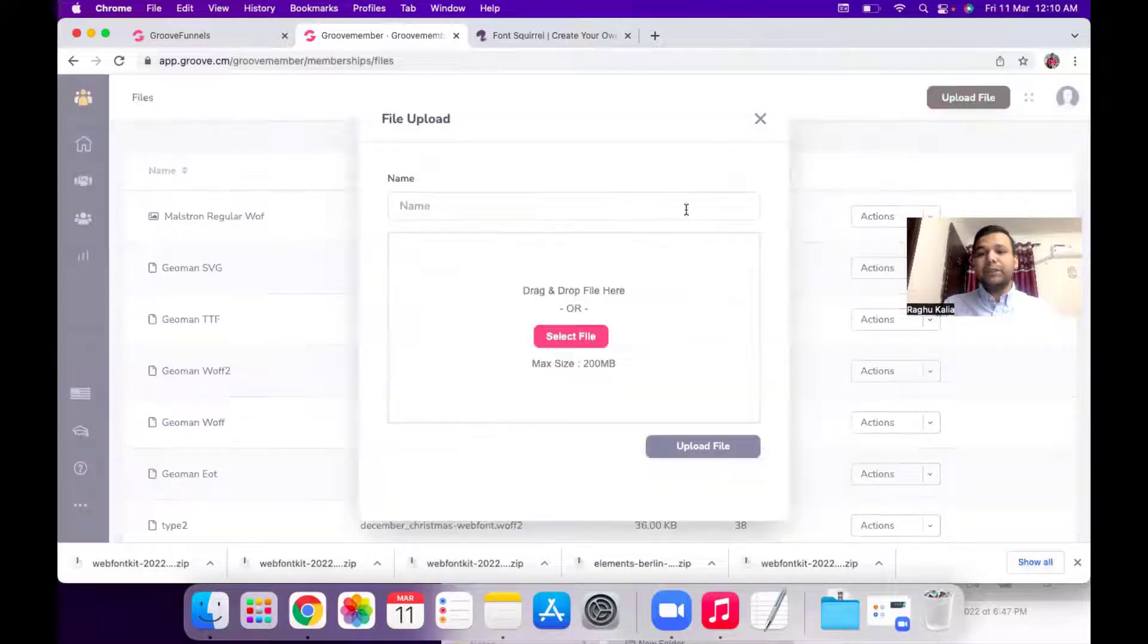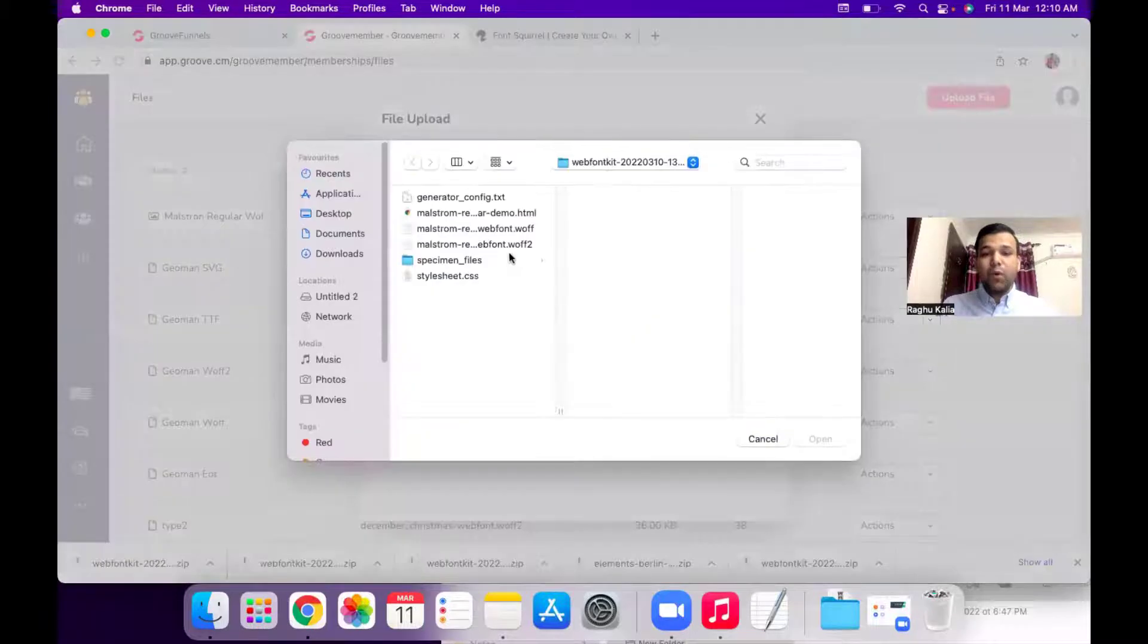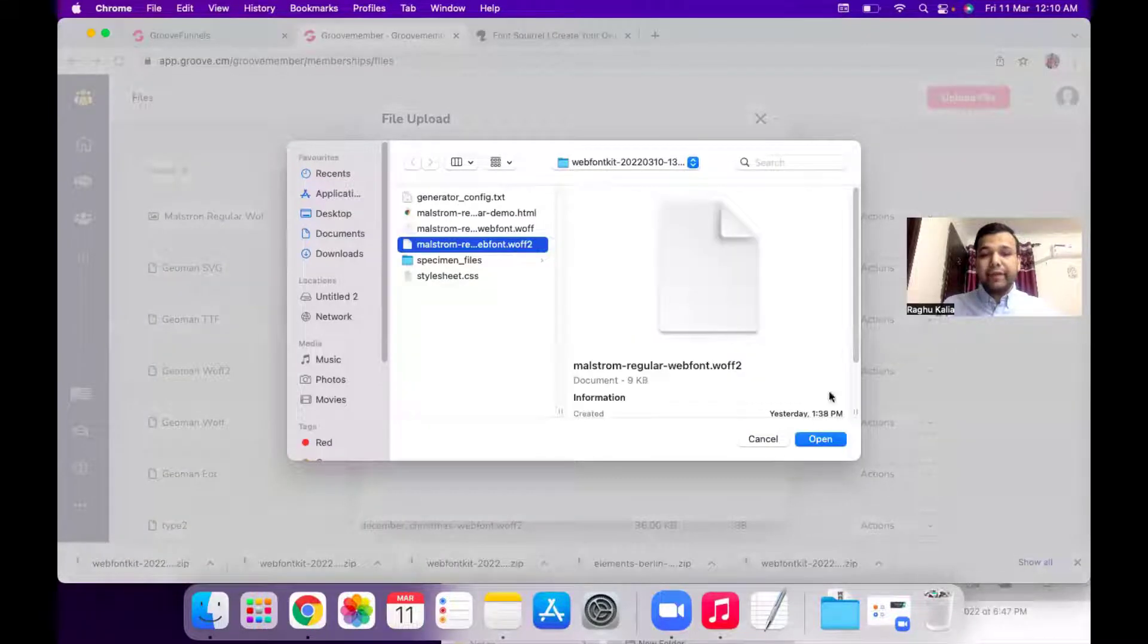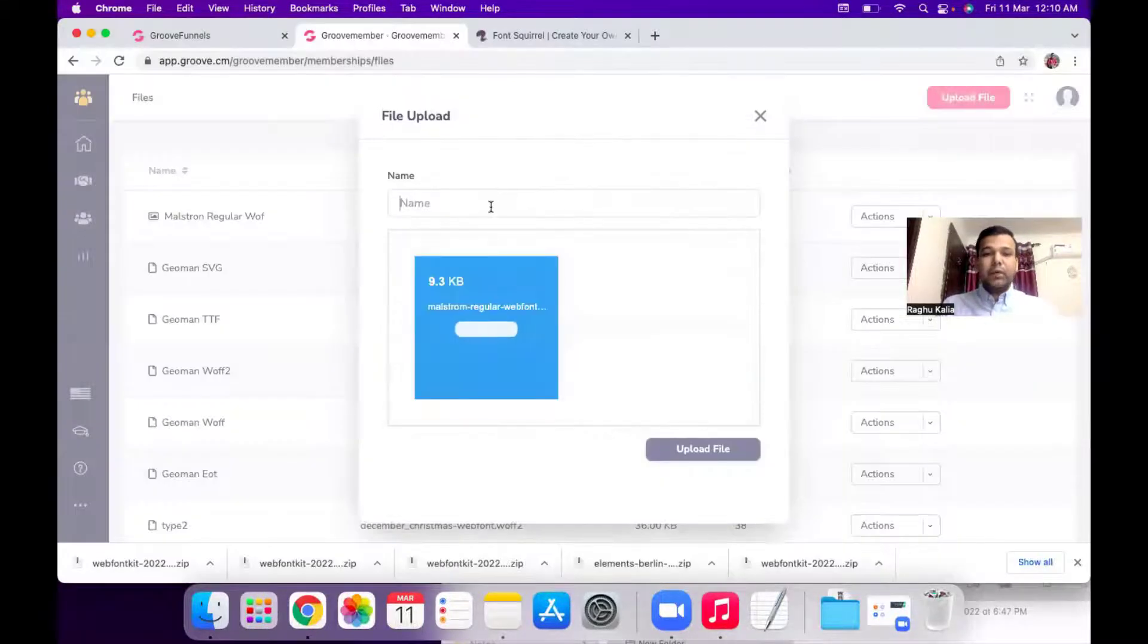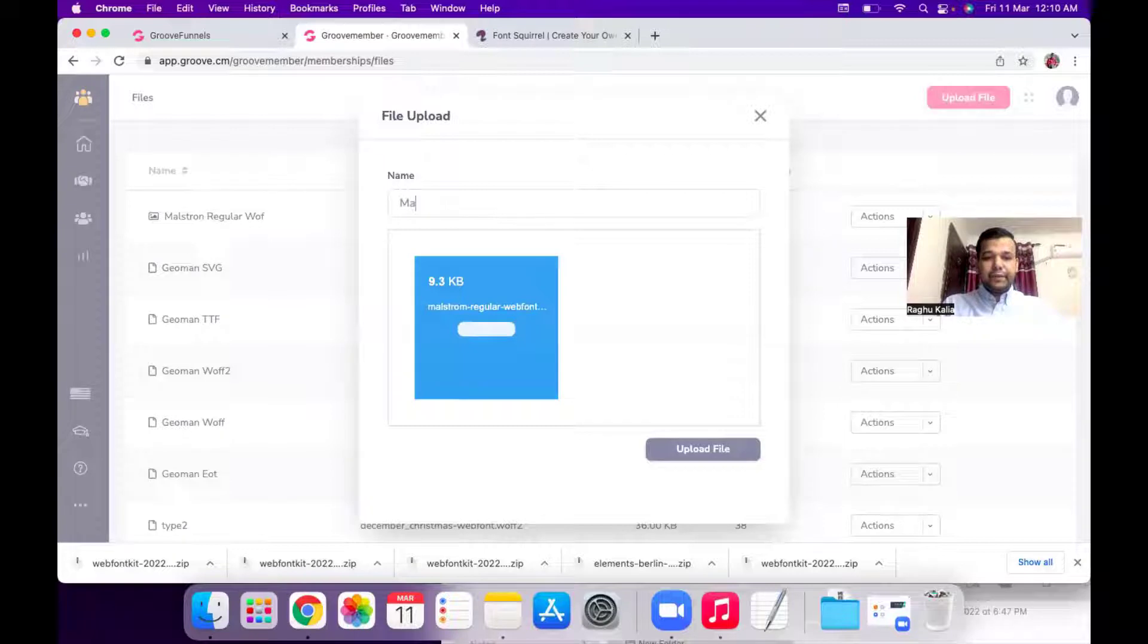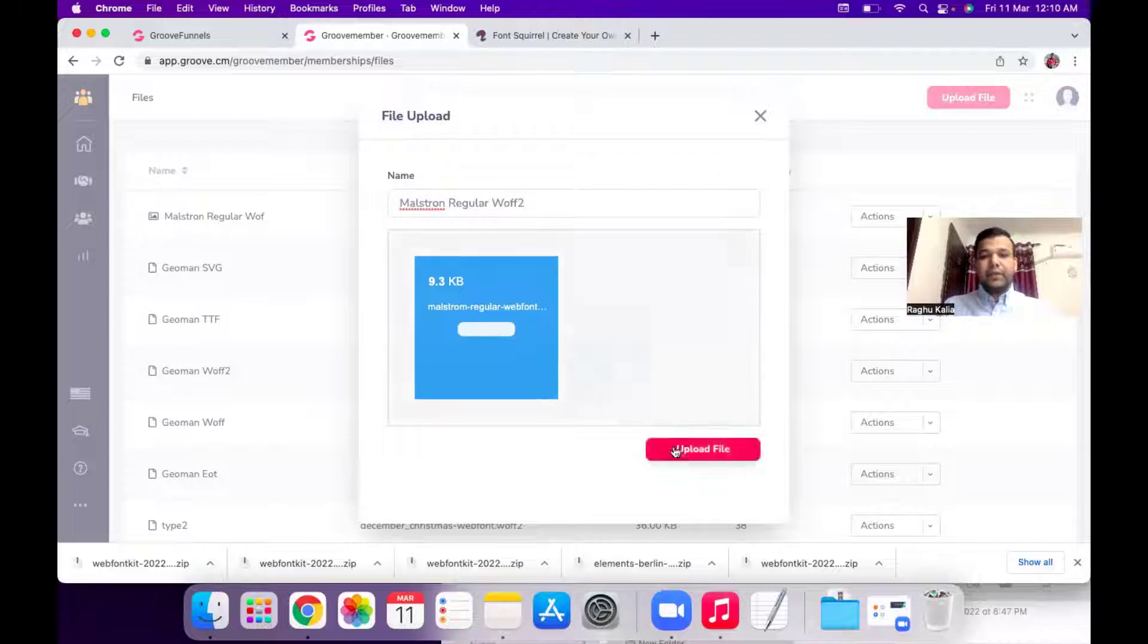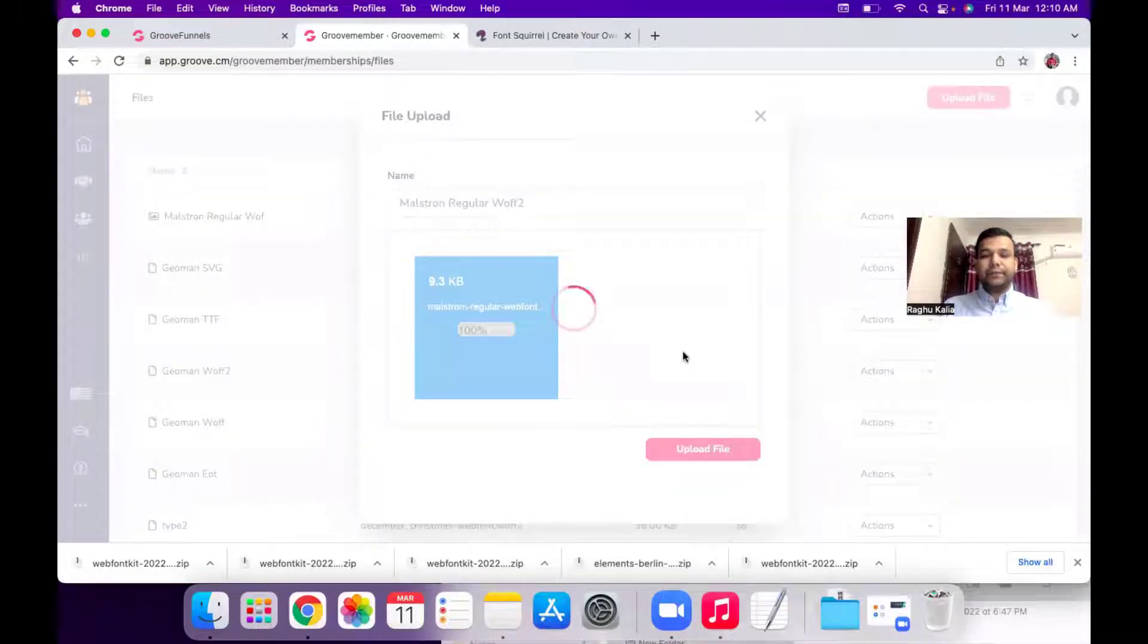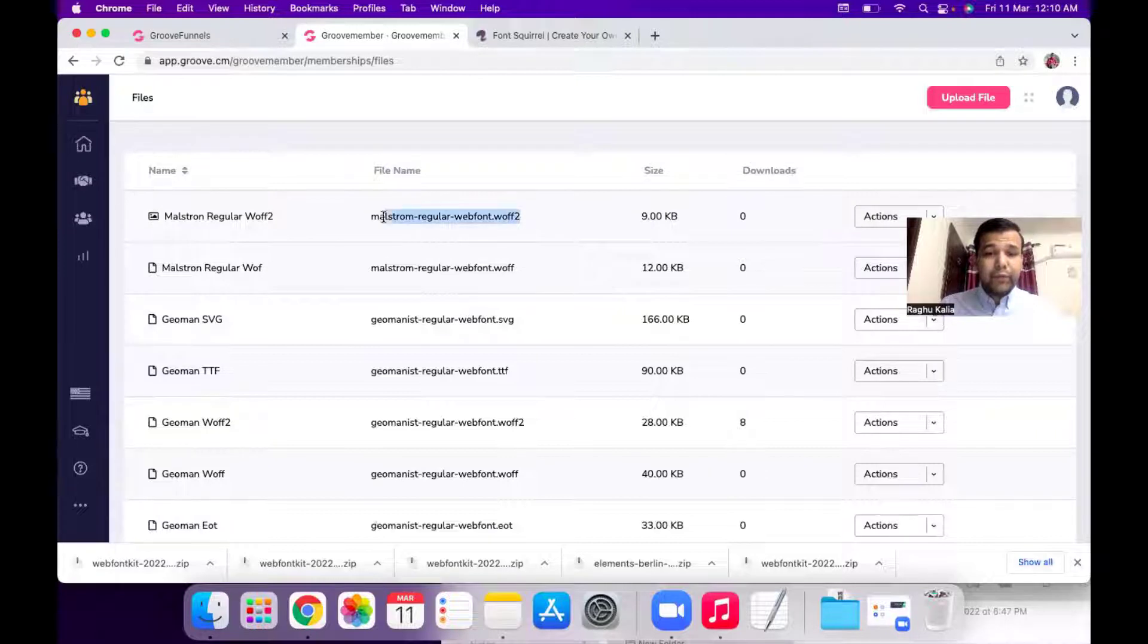So I will upload the second font file which is WOFF2. So now I will add the file name and hit this upload file button and you will see you have two files.